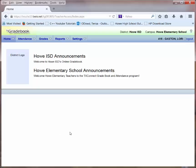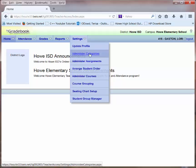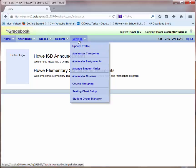Now that I have completed the setup of my profile and my categories, I may want to begin entering some assignments. Again, I will go to the Settings tab and I will choose Administer Assignments.